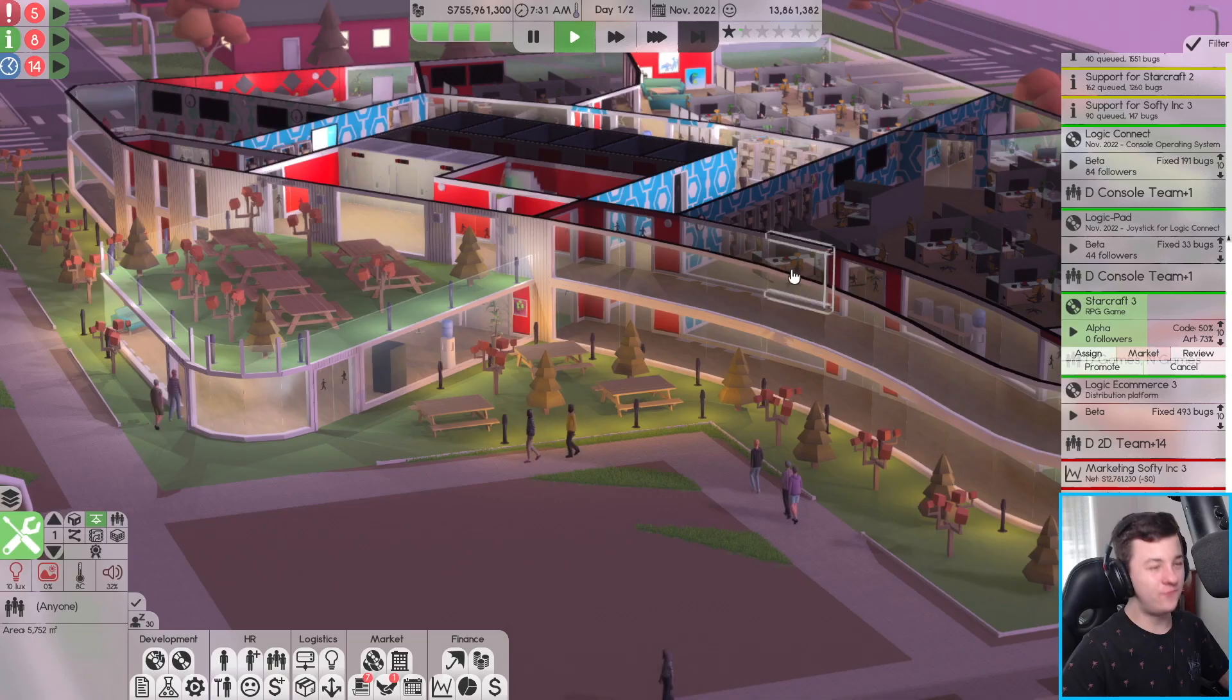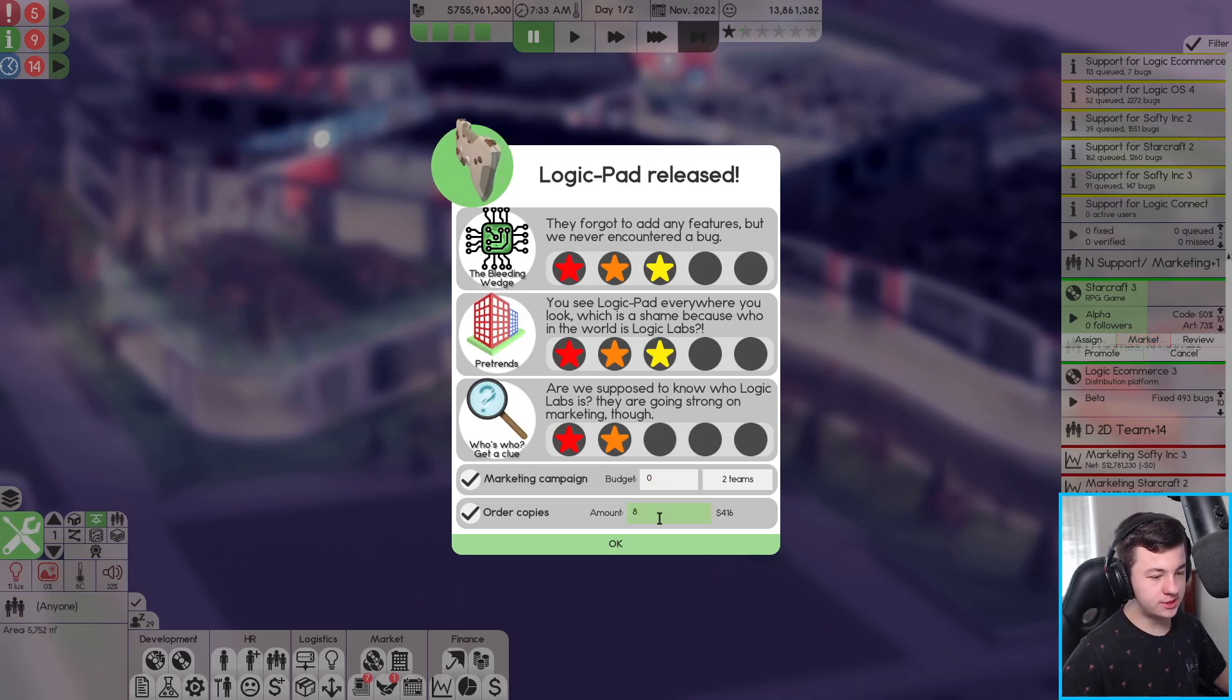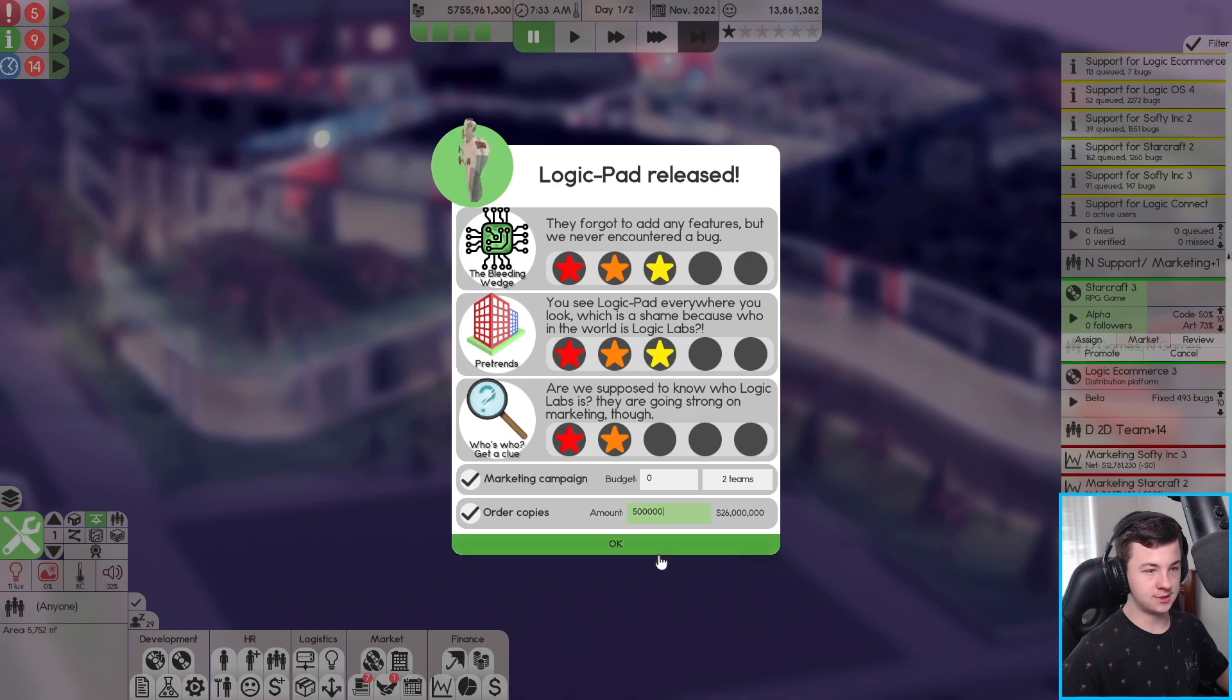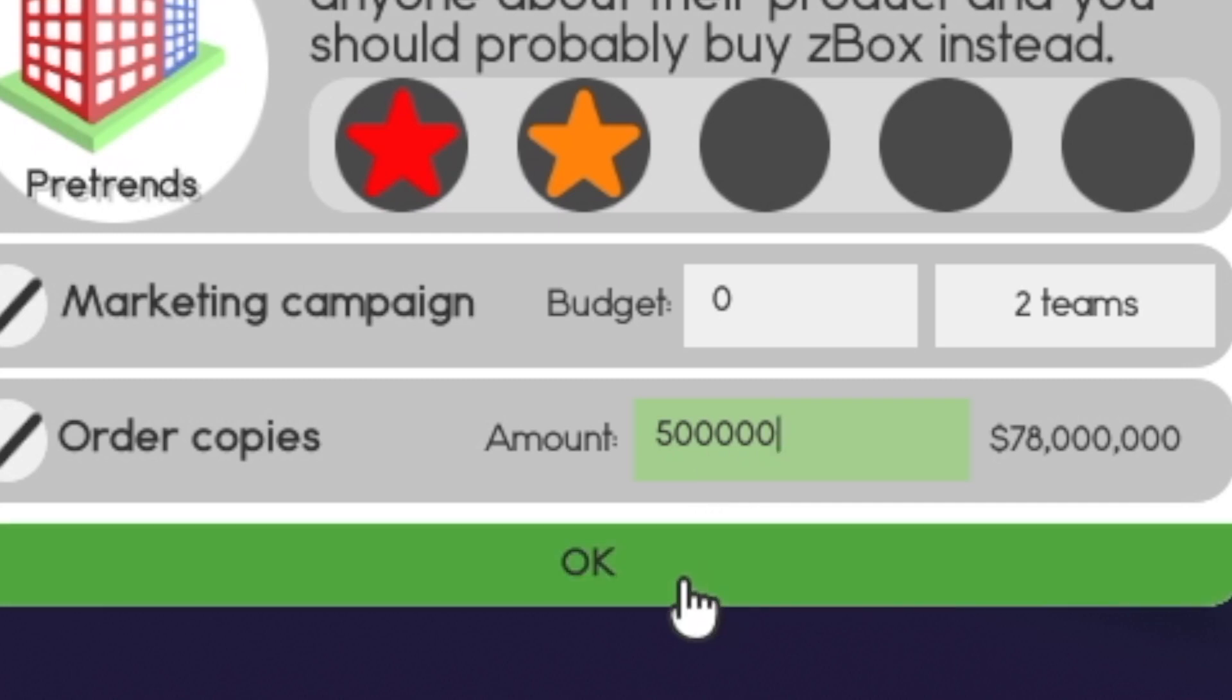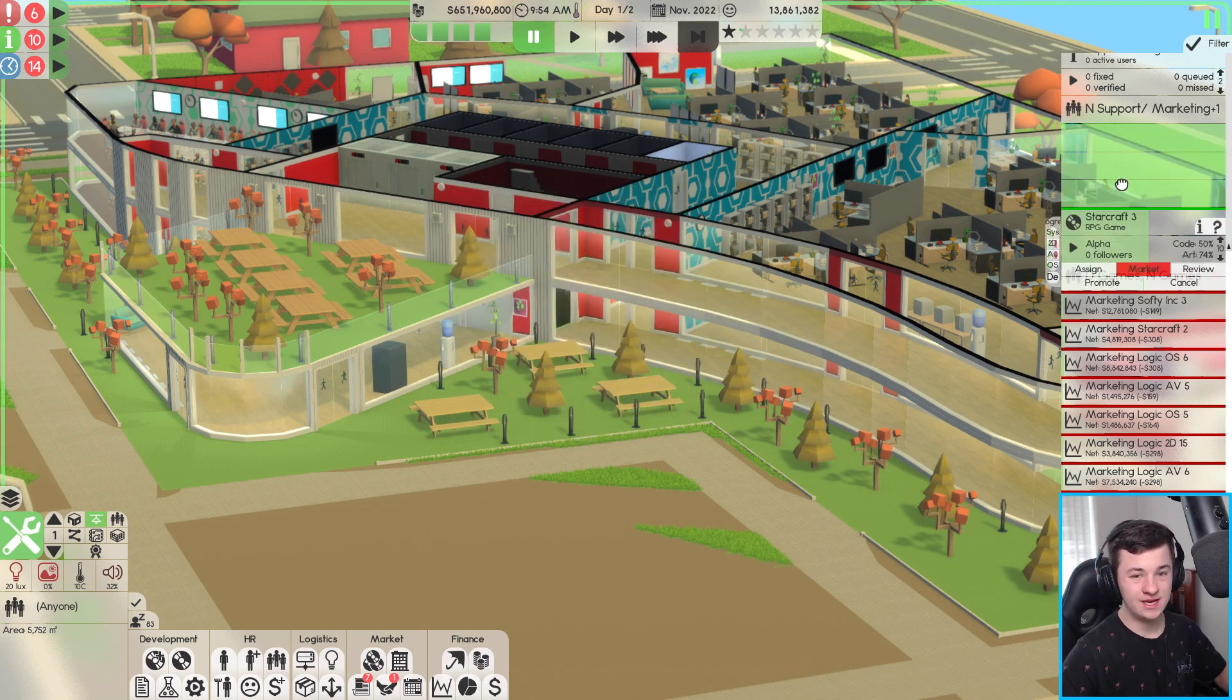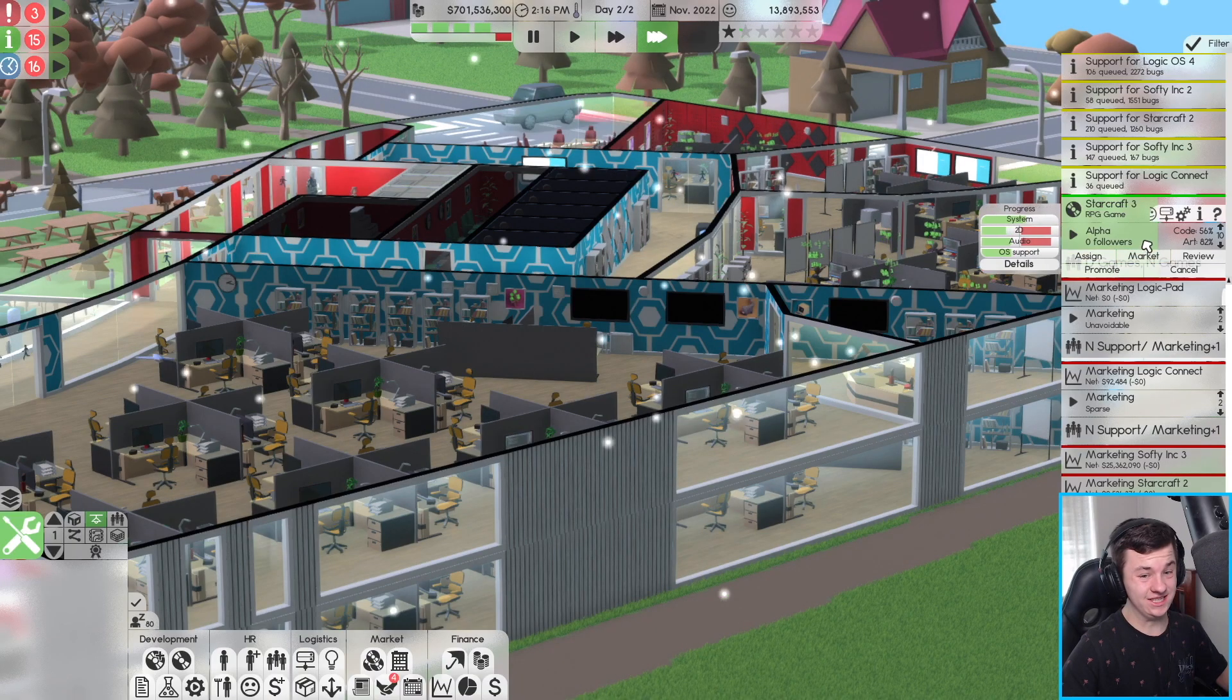It's time to release our first console operating system. The Logic Pad is coming up first, so it's looking like a 3, 3, and 2. We're going to do a zero dollar marketing budget and order about 500,000 copies. Logic Connect: 3, 2, and 2, zero dollar marketing budget, half a million copies. And Logic Connect only makes us 92,000. That's not a lot of money. And the Logic Pad didn't make anything. That's not honestly good.